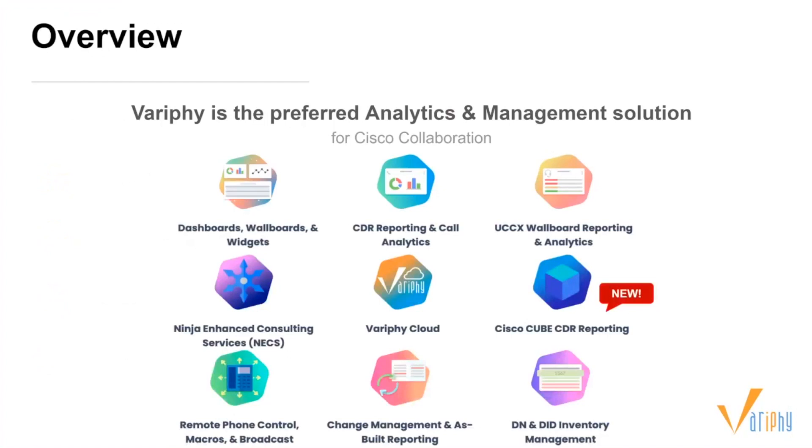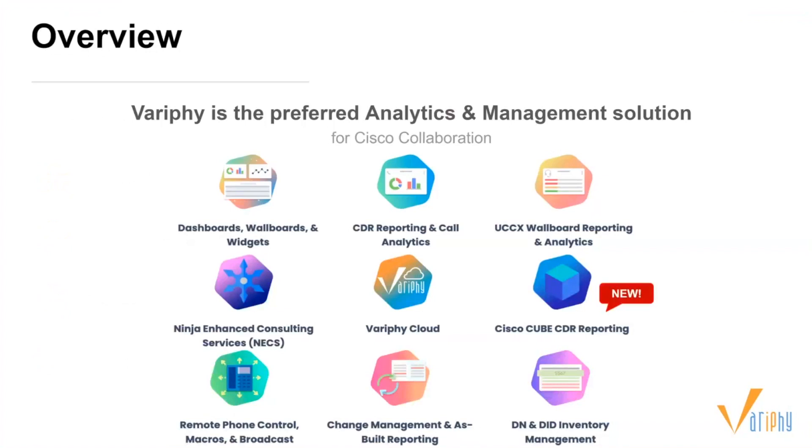Verify is the preferred analytics and management solution for Cisco collaboration. We provide industry-leading CDR reporting and call analytics, customizable dashboards and widgets, UCCX recording, remote phone control, and change management. But today, we're going to be focusing on cube deployment. If you have any questions on any of the other features, we can take those offline.